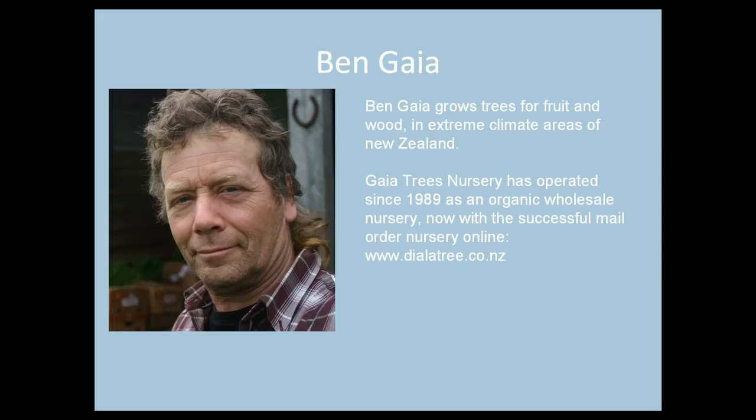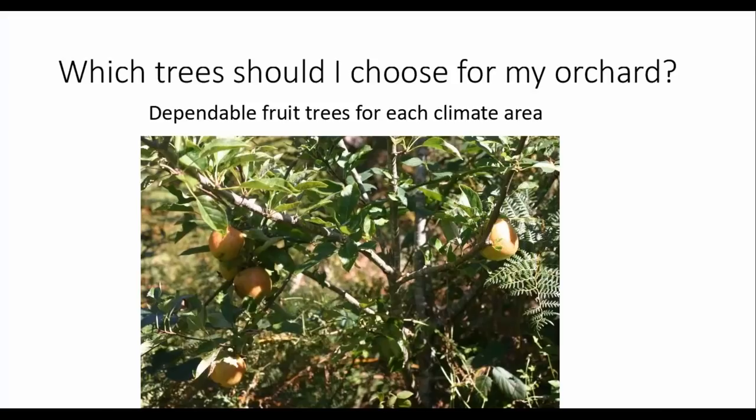Gaia Tree Nursery has operated since 1989 as an organic wholesale nursery, now with a successful mail-order nursery online at www.dialatree.co.nz. Ben is author of Growing Organic Trees, Growing Trees for Wood and Fruit Without Chemicals, which can be bought either from Ben or from Amazon. You can also read Ben's Tree Stuff blog on his website.